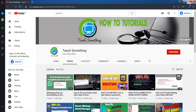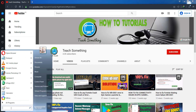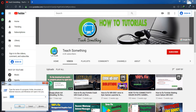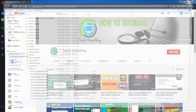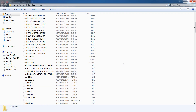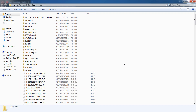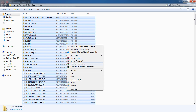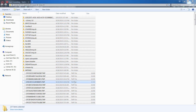Once again go to your Run command, type '%temp%', and click the OK button. You can see these are all unnecessary files, so select all with Ctrl+A, delete all these files, and click the Yes button.